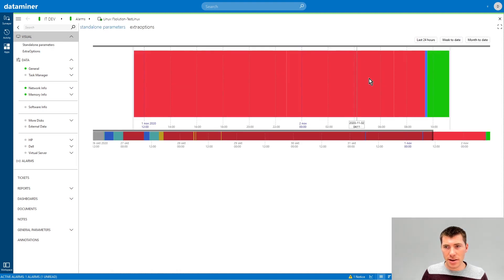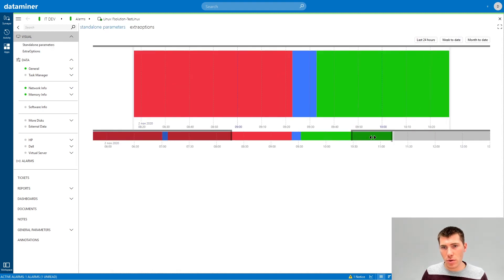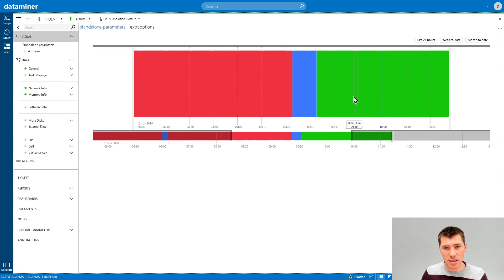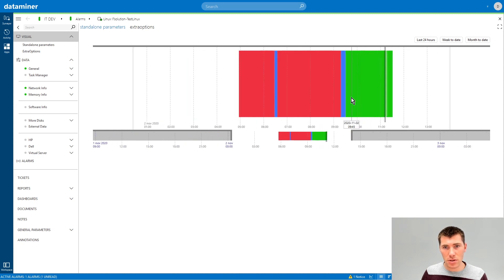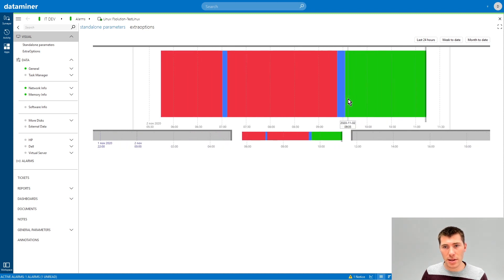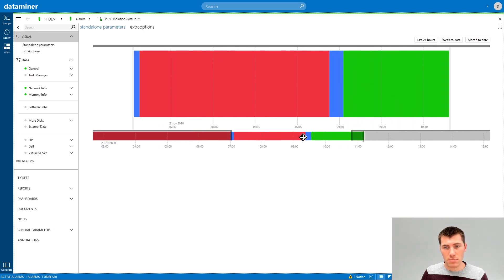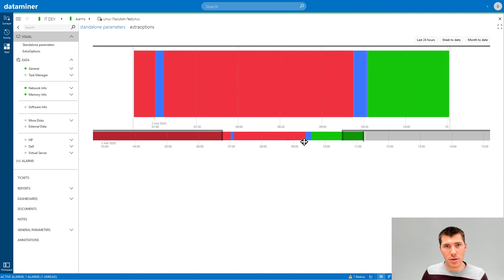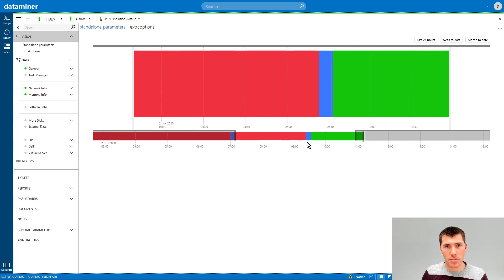It directly gives you an overview of the alarm timeline — the alarm history of this parameter. As you can see, we can easily zoom out, zoom in, or navigate through the timeline.